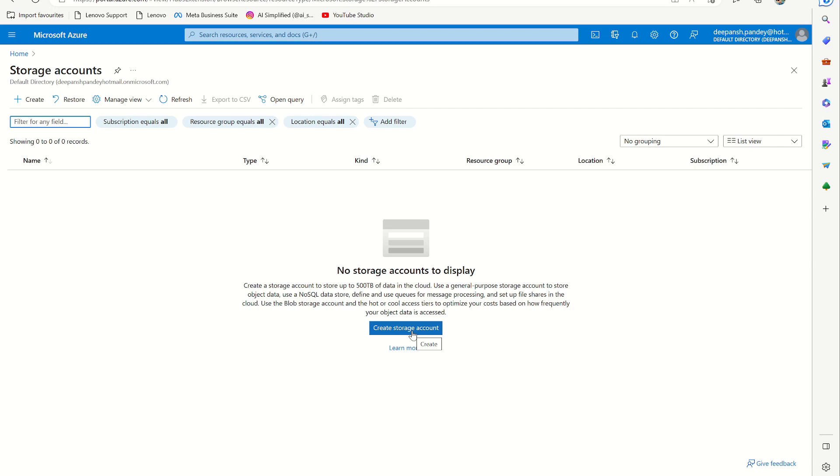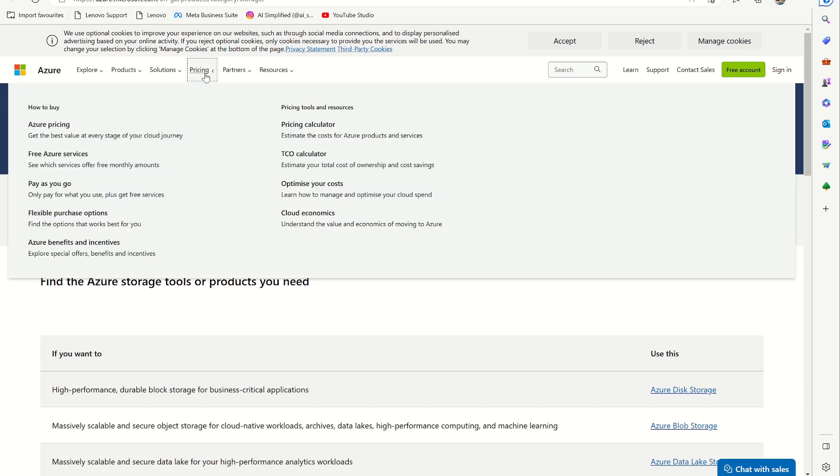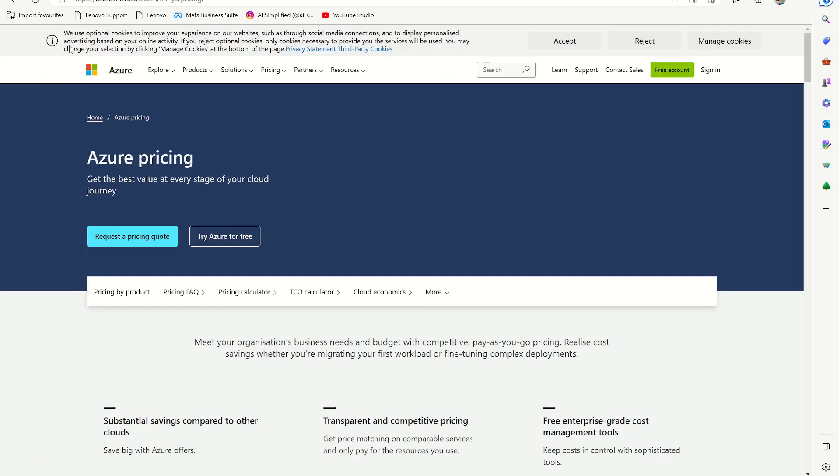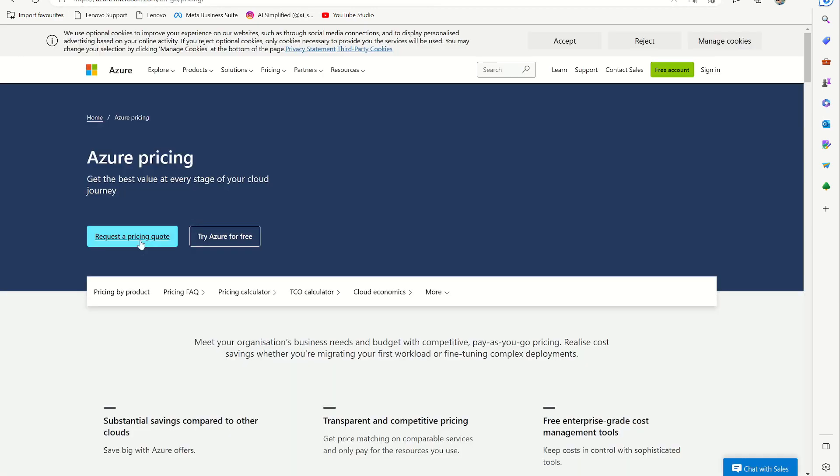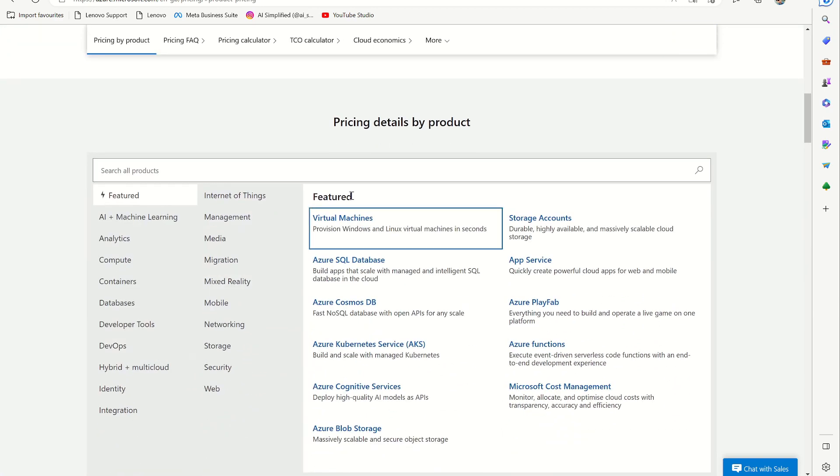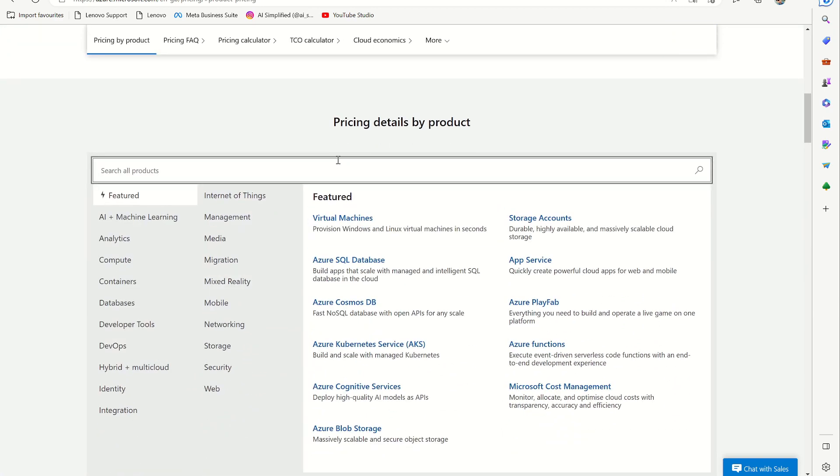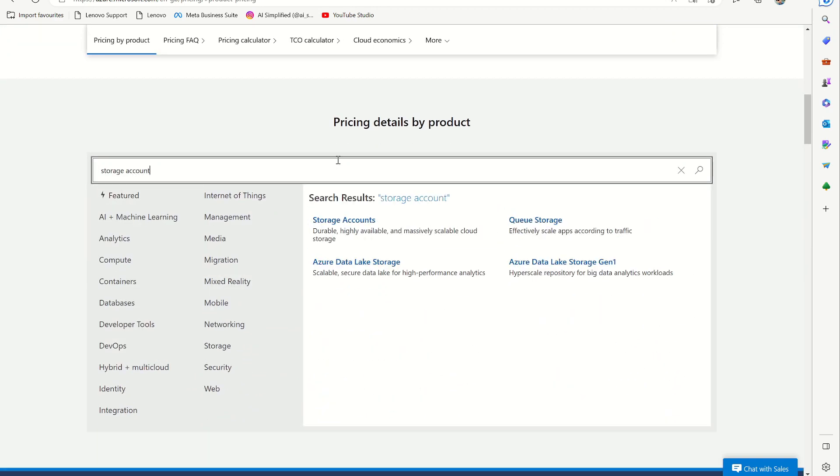But my personal recommendation is to go to this Azure page and check for Azure pricing. So you can click here, learn more, then you go to the pricing and you can see that there are a lot of things, but what we are going to use is storage accounts.